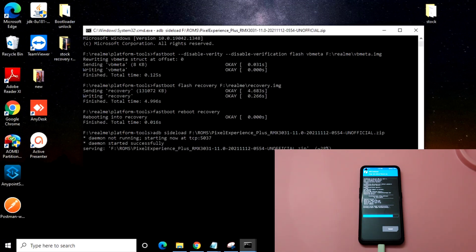Friends, right now it is at 28%, so it will just take some time. I think it will load up to around 47 or 48%. So that's it — as you can see it is progressing.